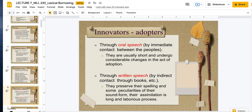Words can be adopted a variety of ways — through oral speech, immediate contact. When we talk about how language is formed, oral speech is usually the fastest change; they're usually short and undergo considerable changes in the act of adoption. For example, early English and French contact — you notice this flaky pastry, and someone says it's a croissant, and you'll probably pronounce it like 'croissant' or something like that. These loan words are usually pretty quick to be adopted by oral speech. By written speech, however — indirect contact through books and publications — it was a little bit harder to adapt, and the simulation process is very long and very laborious.